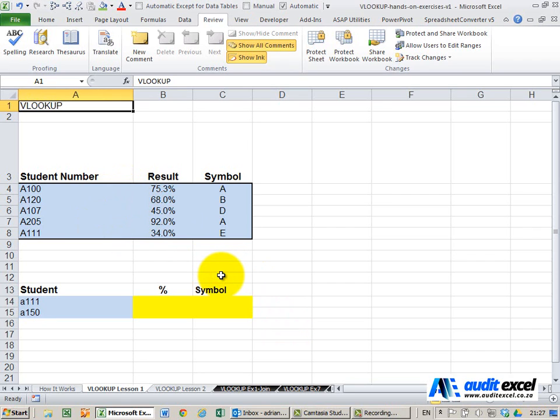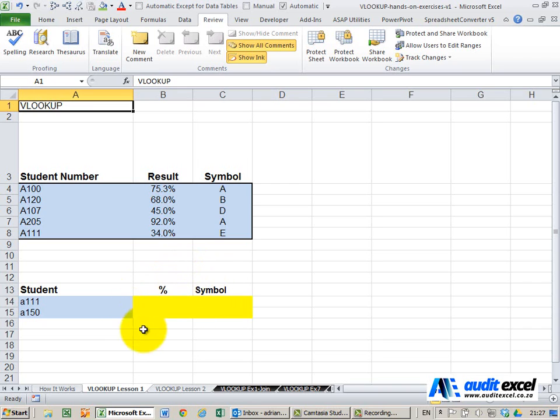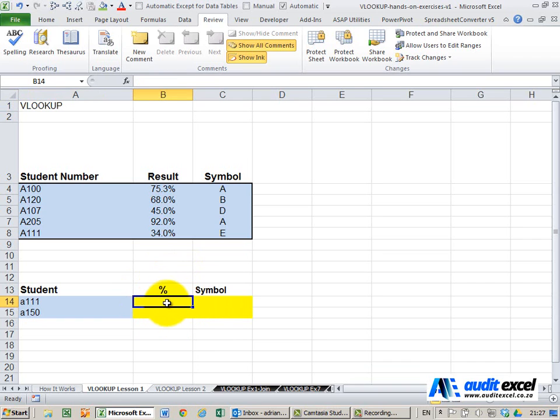Before we look at how the function works let's just think how our brain would handle it. So if I gave you this same example on a piece of paper and I said to you please over here write the percentage of this student.